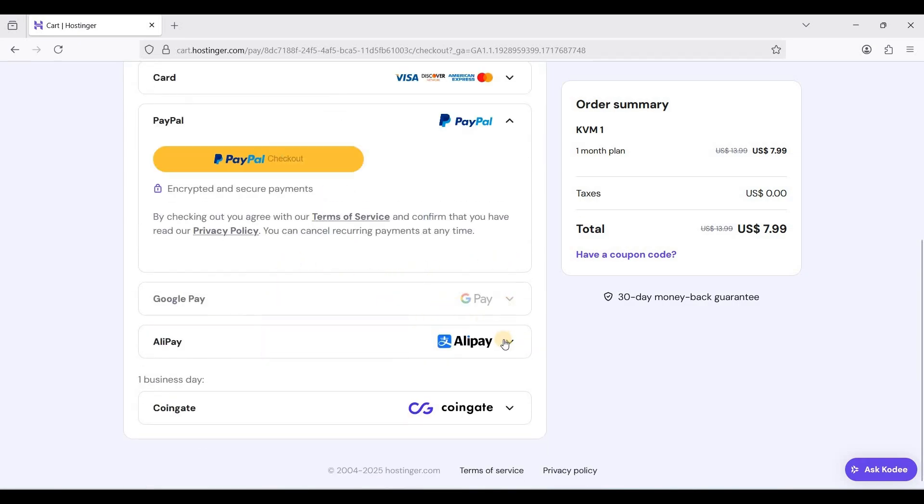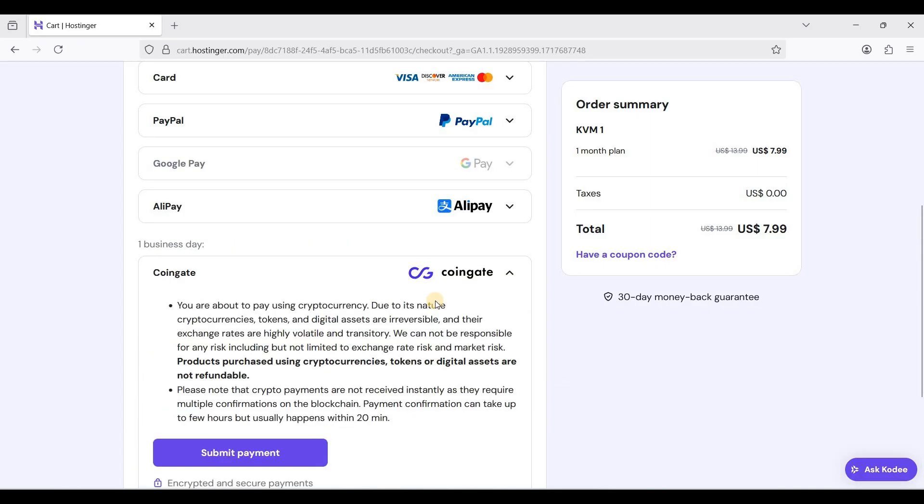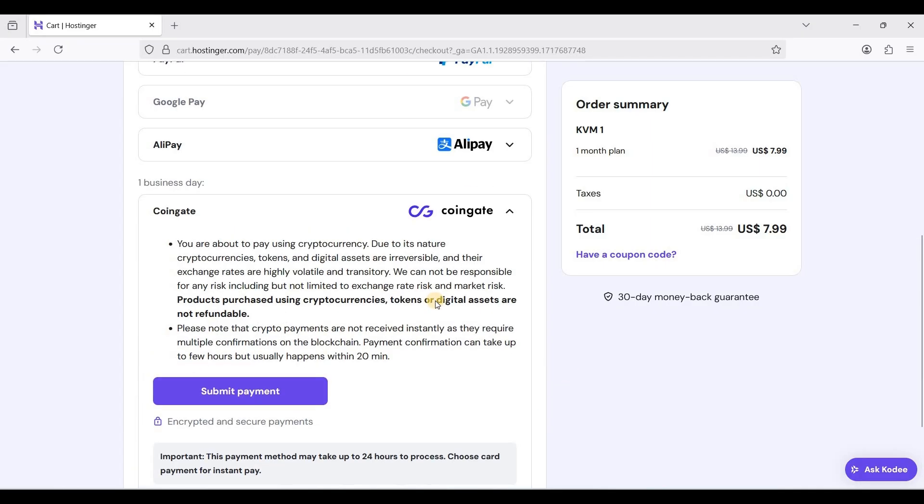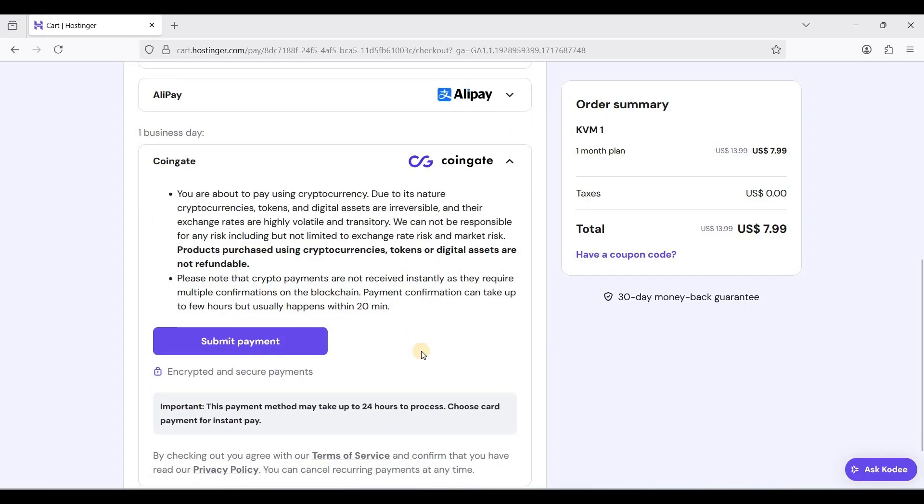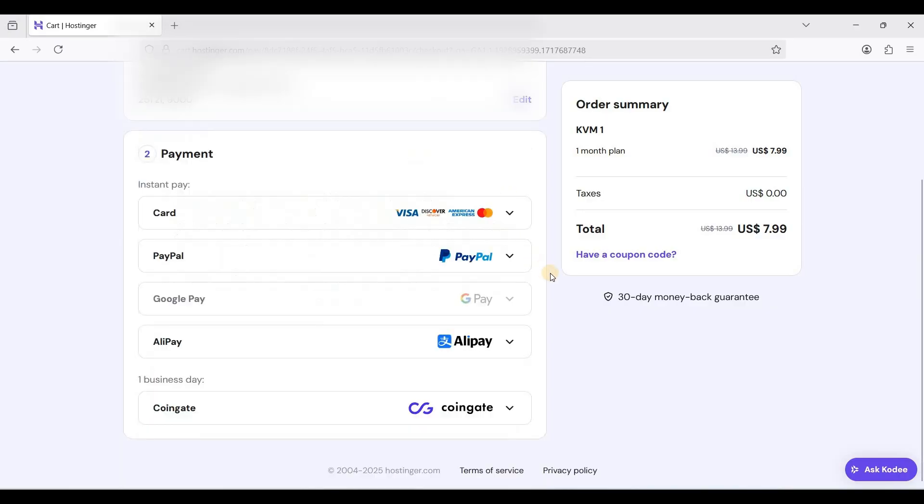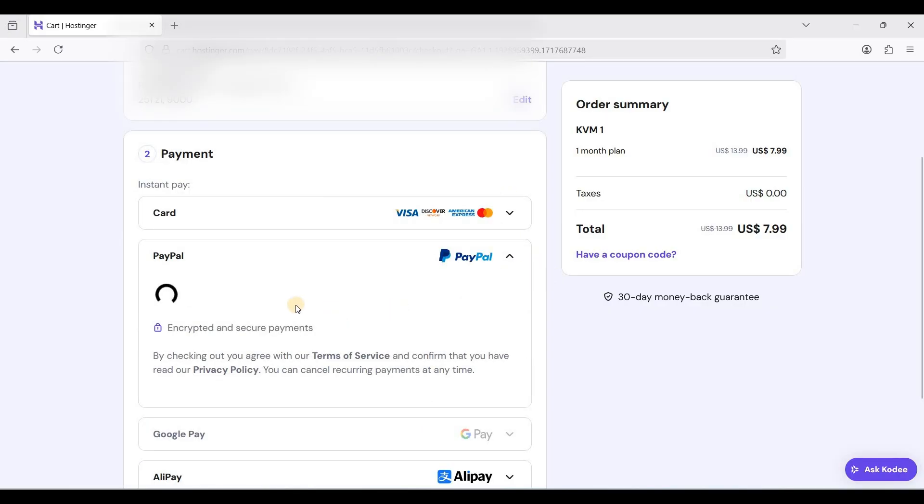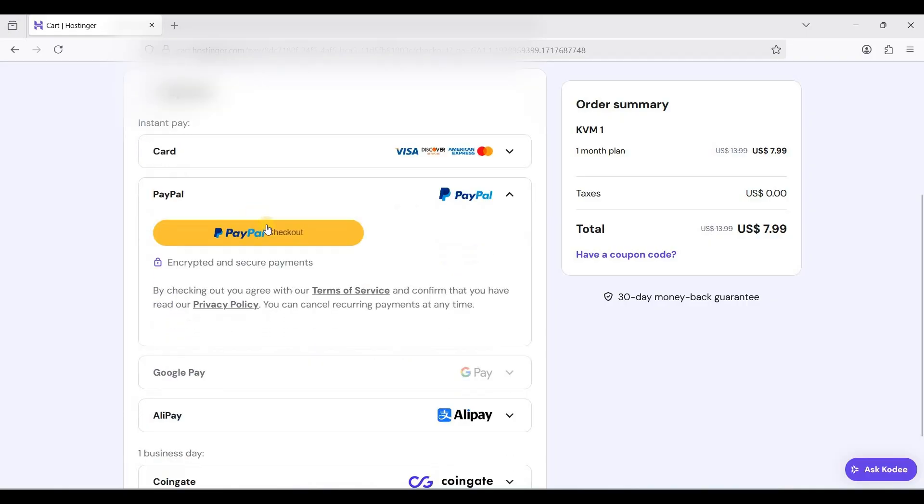Or Alipay. For cryptocurrency you need to submit the payment. If you want to use this just choose Coingate, but I'll be using PayPal. I'll just check this one out.